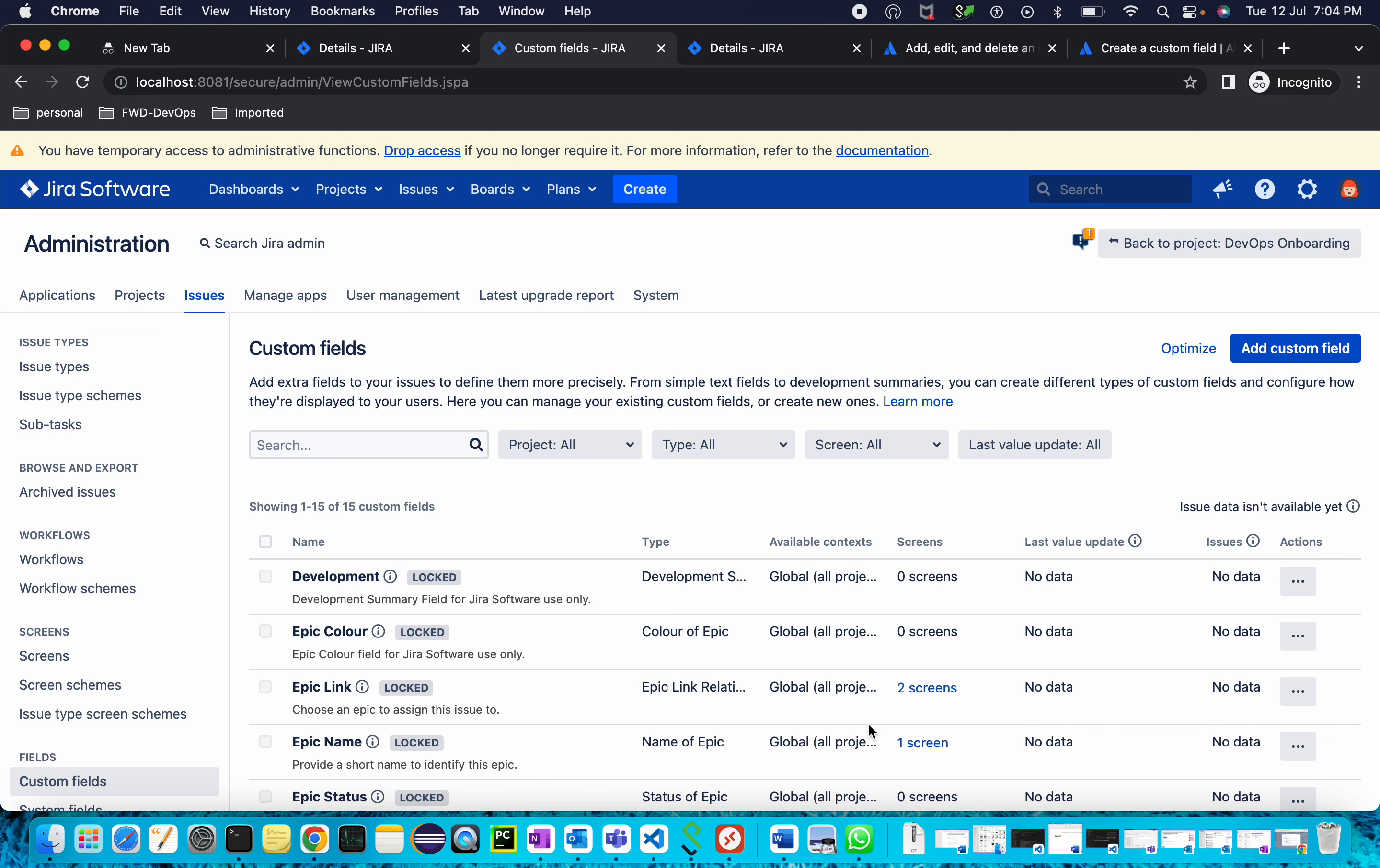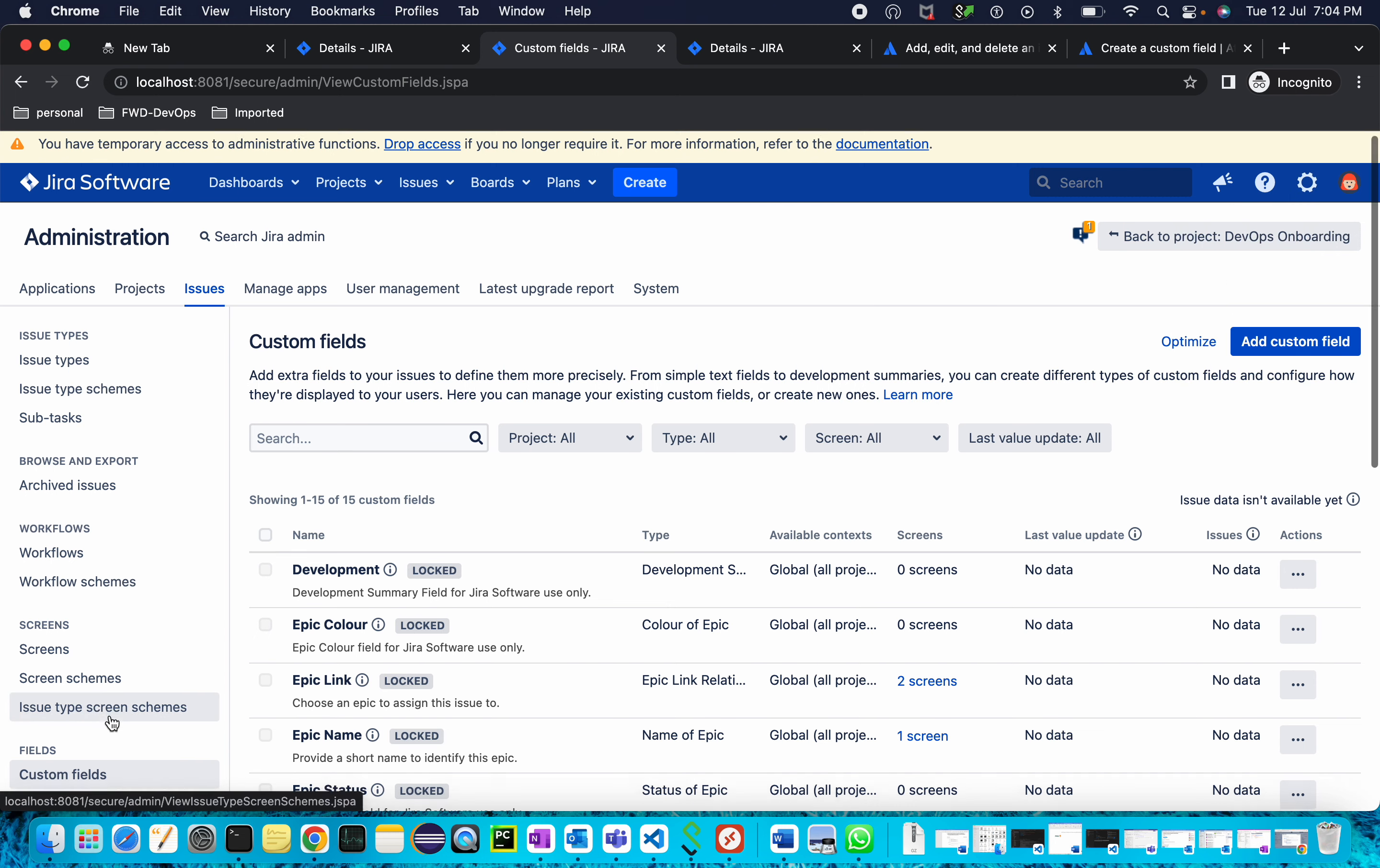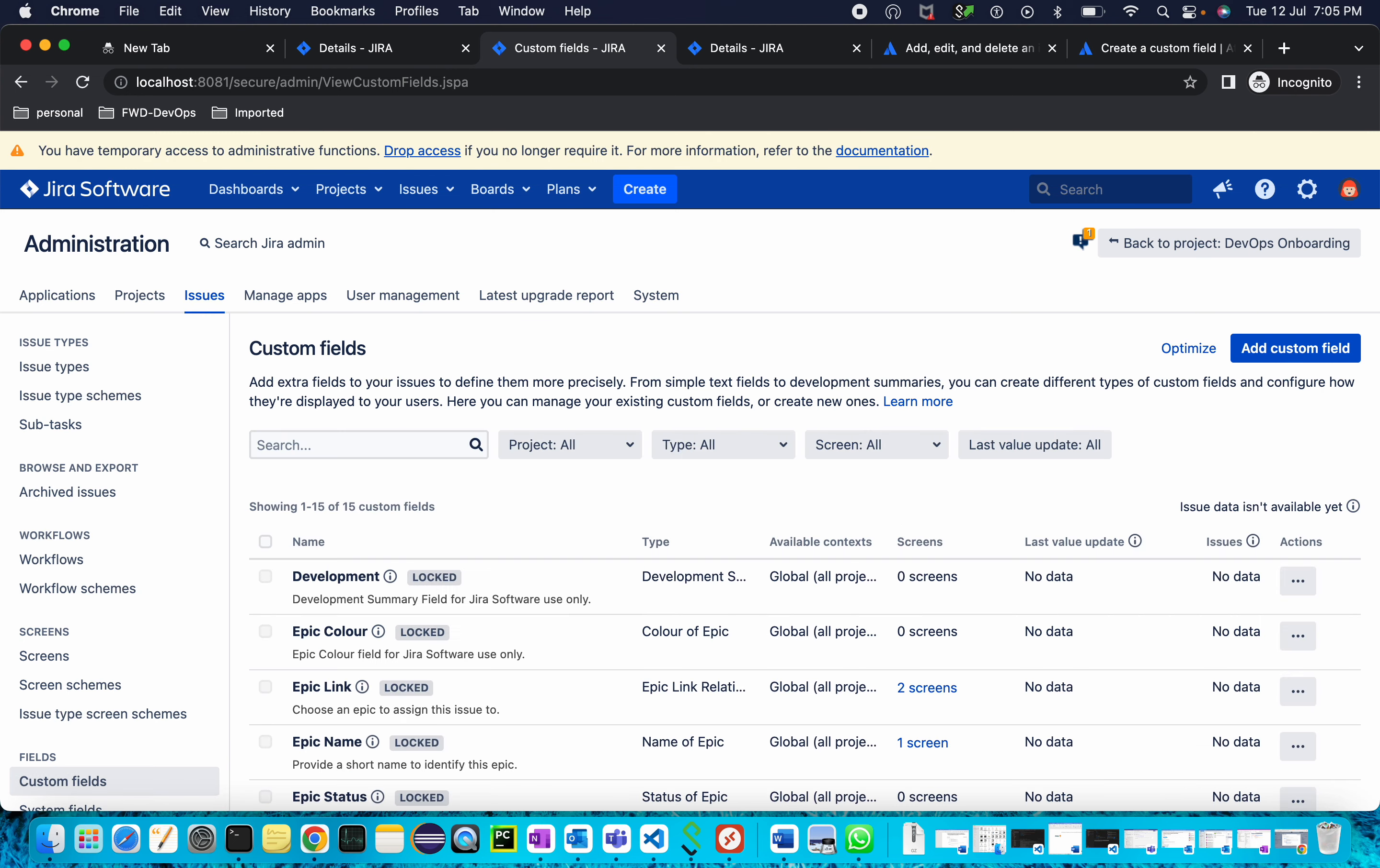To create a custom field in Jira, navigate to your Jira admin settings. Under admin settings, go to Issues, and in the Issues page under field settings, you'll find the custom fields option. Click on this option and you will get to this page.